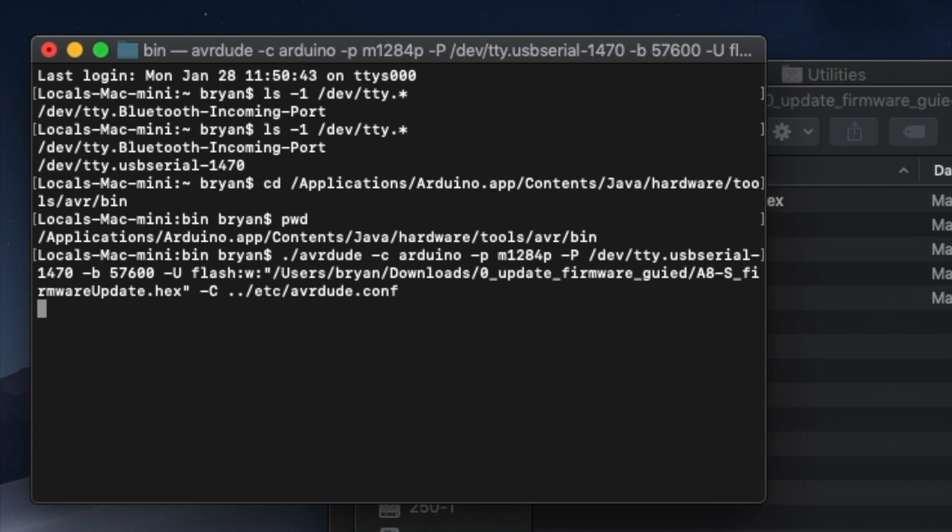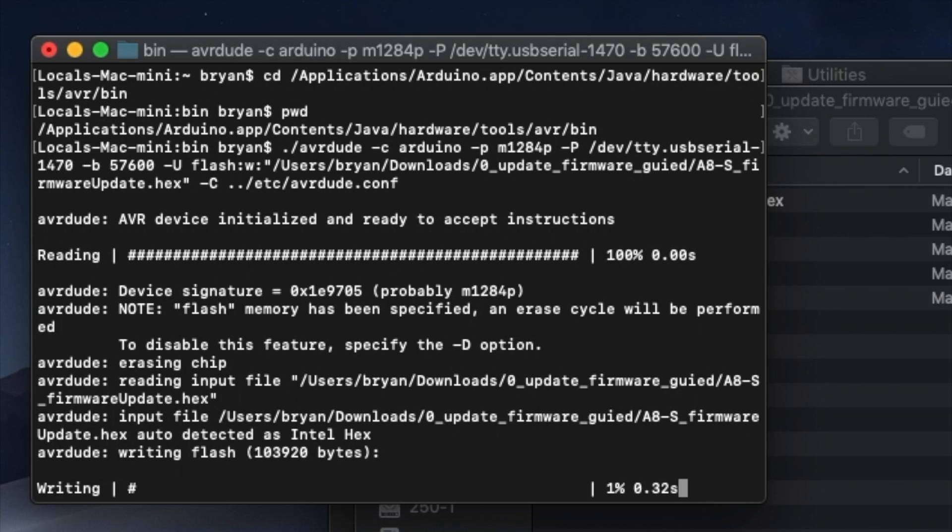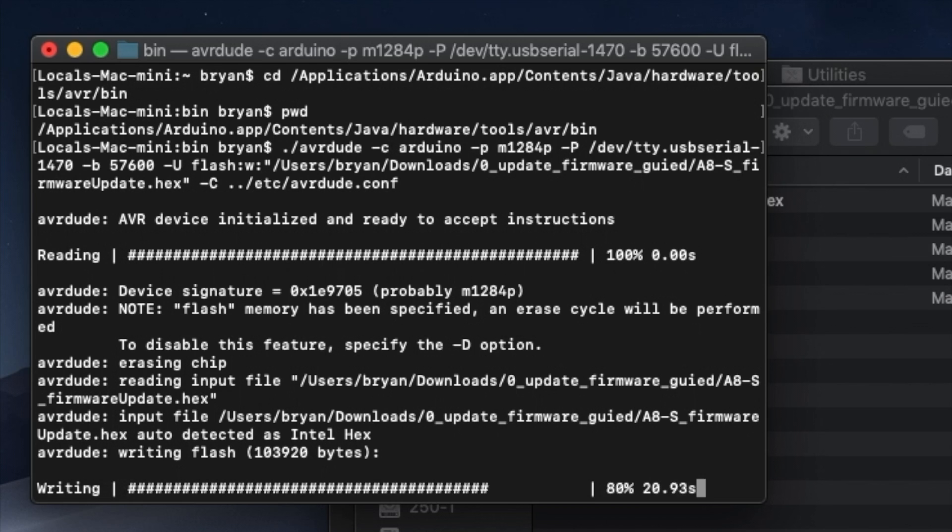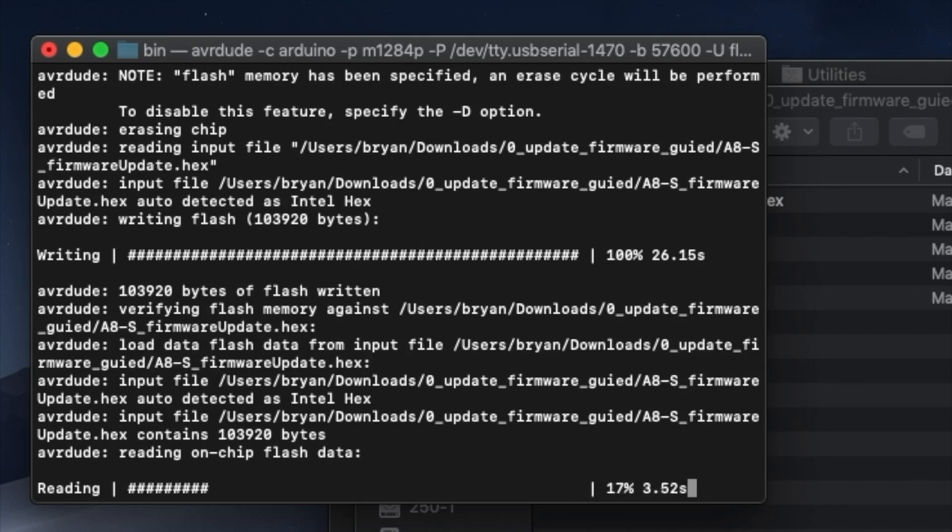You'll see the progress displayed in the terminal window. Now once the firmware transfer is complete, the printer will reboot and you'll see the usual ANET information shown on the LCD. And that's it.